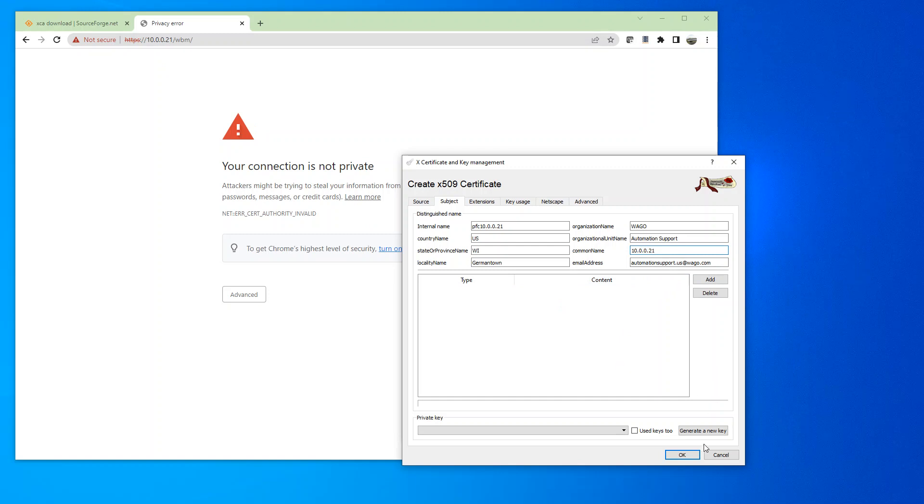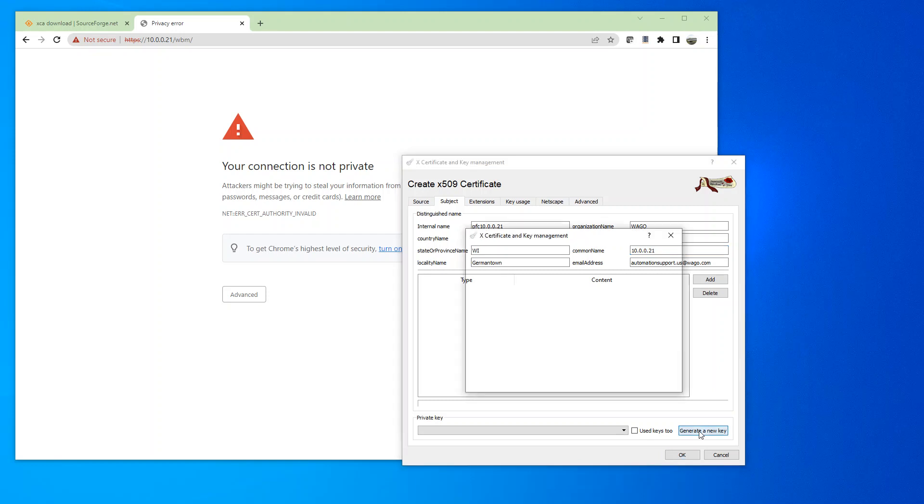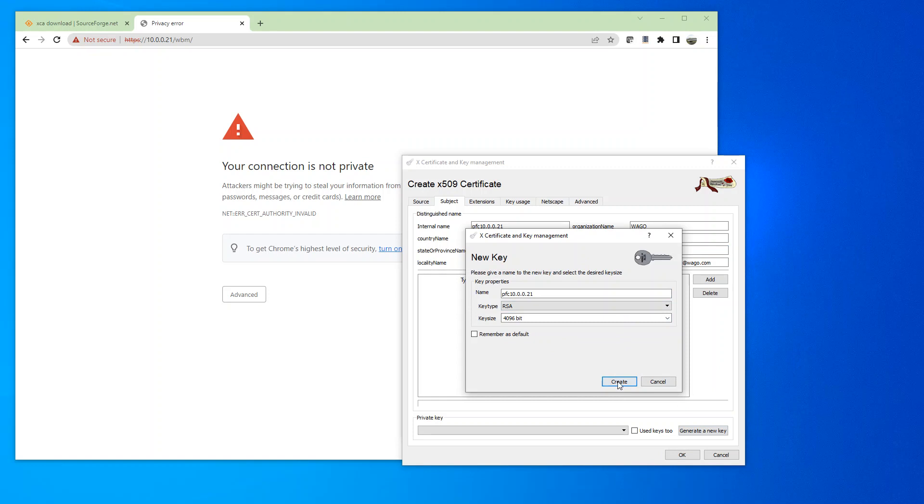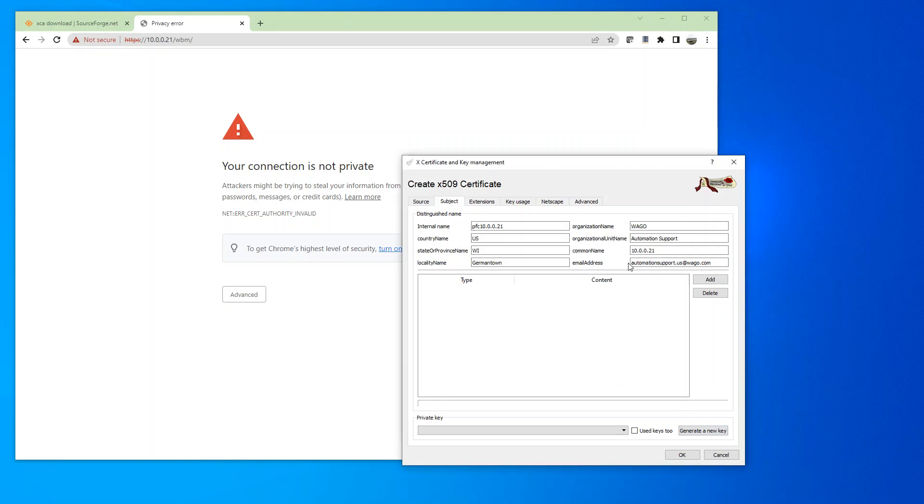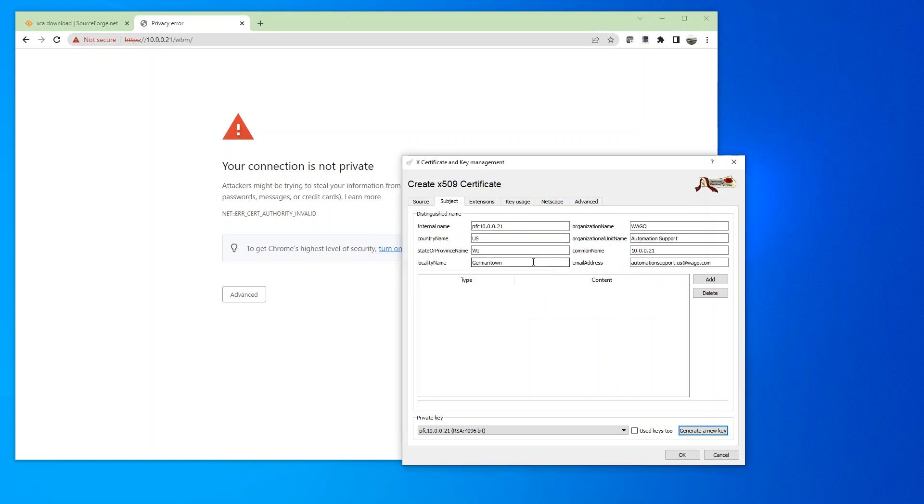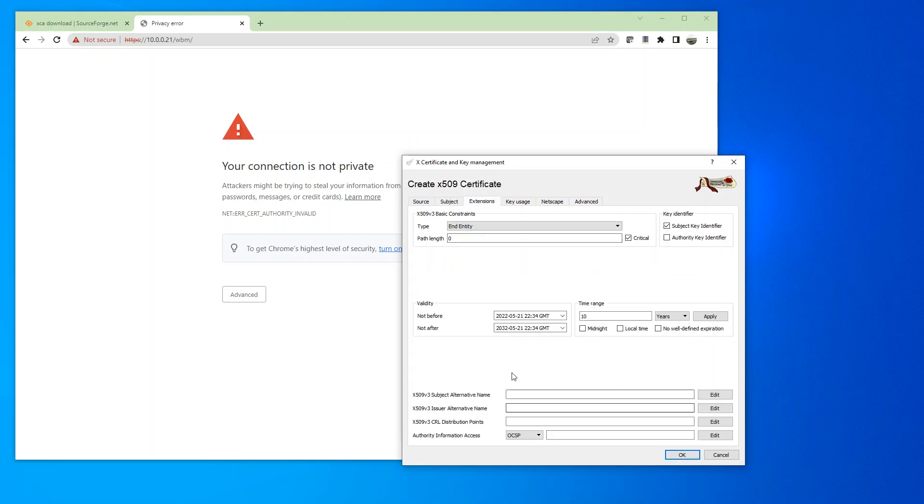And then we're going to generate a new key. So keep in mind that if you change the IP address, then this certificate will not work. So you will have to create another certificate that matches the IP address. Okay, so that one's created.